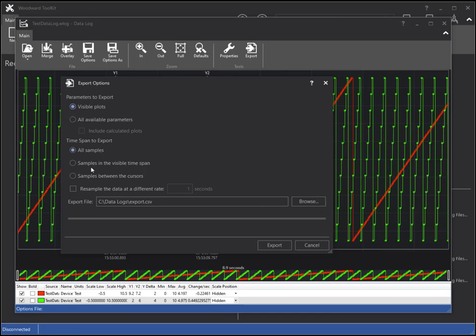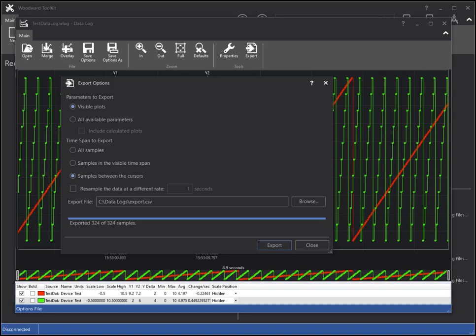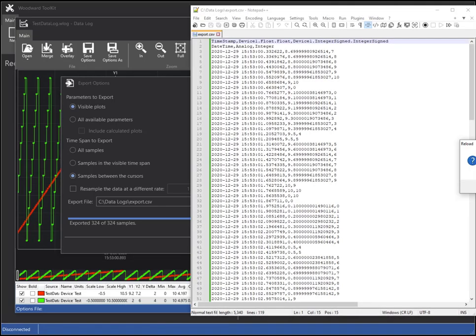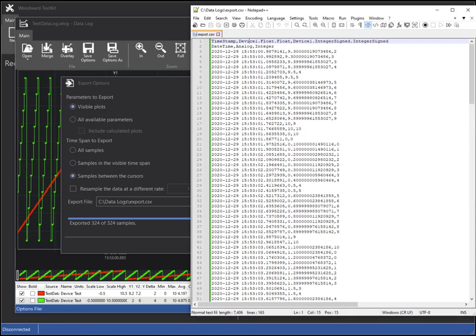I will select visible plots and select samples between the cursors and export. You can see fewer samples exported. Let's take a look at the text file.